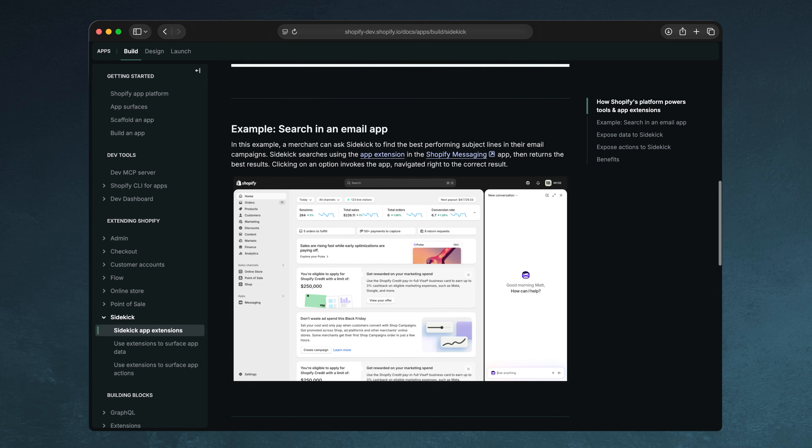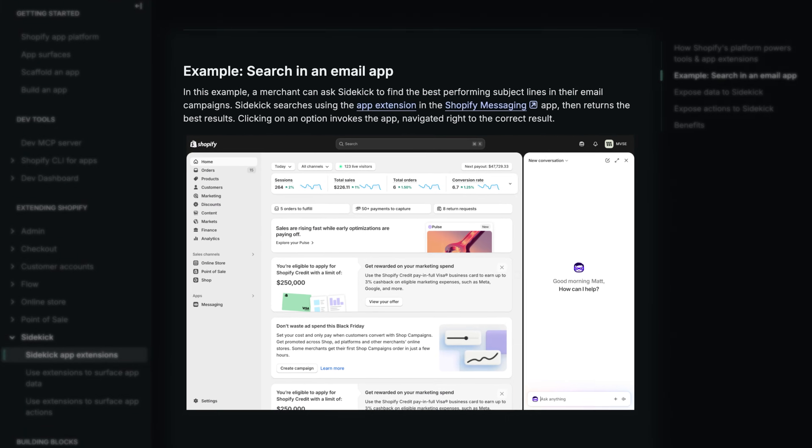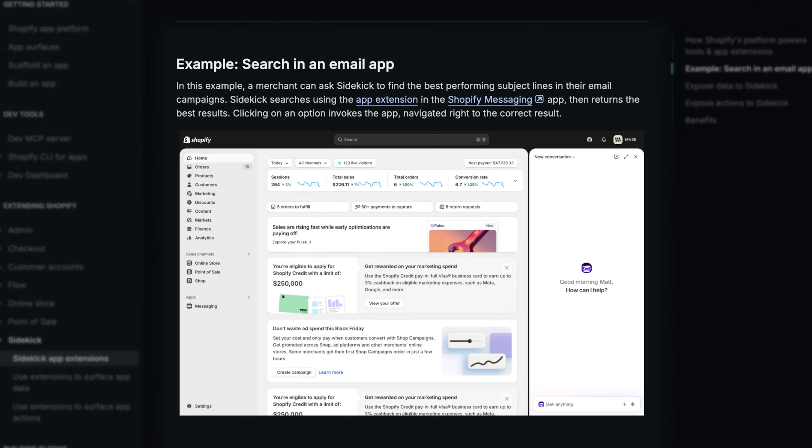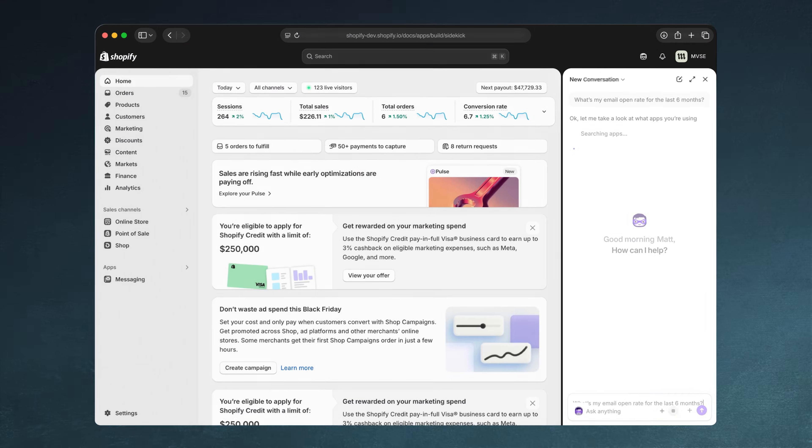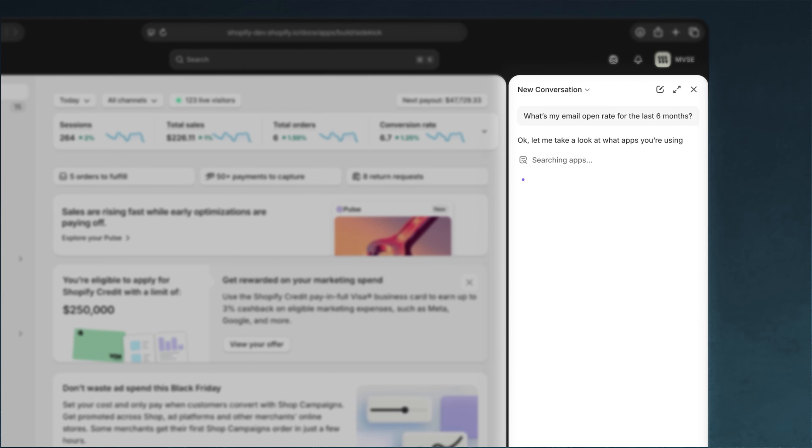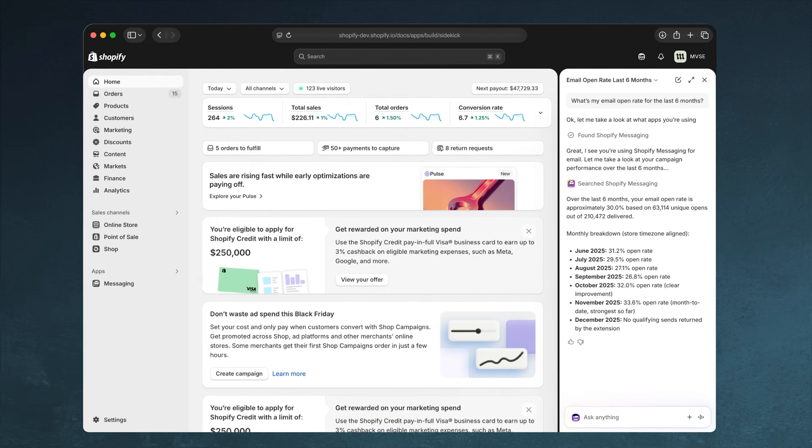Finally, we're working to expand Sidekick across your entire admin. We're inviting developers to build into Sidekick, and that work now extends to your apps, enabling it to take action and get context from your apps based on your requests.